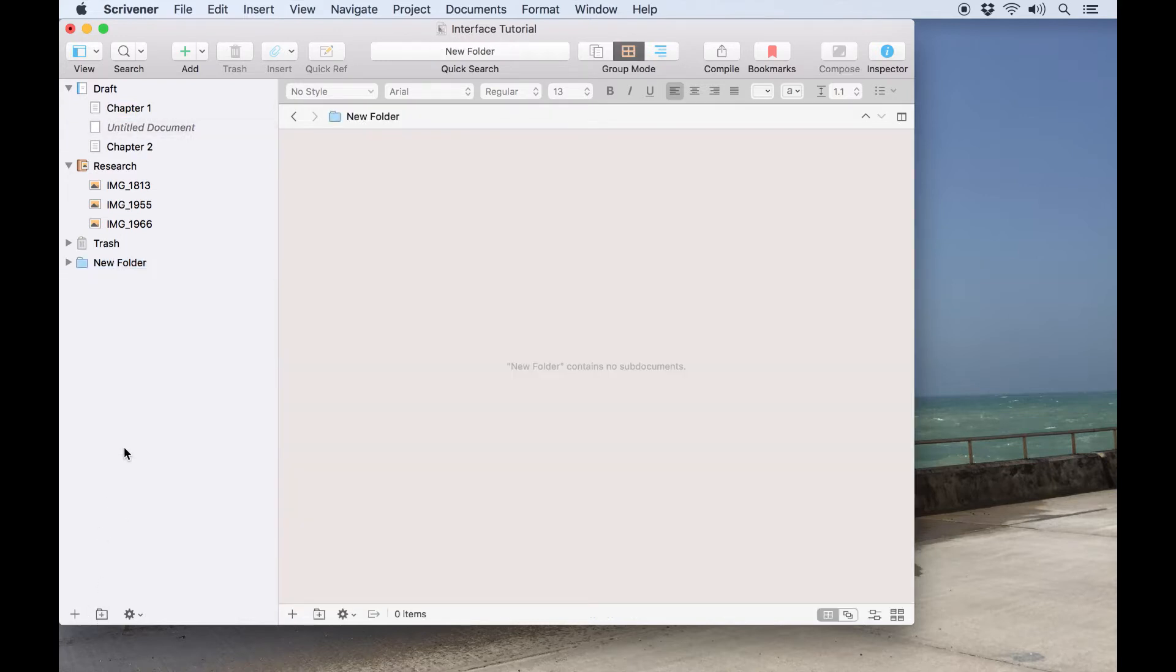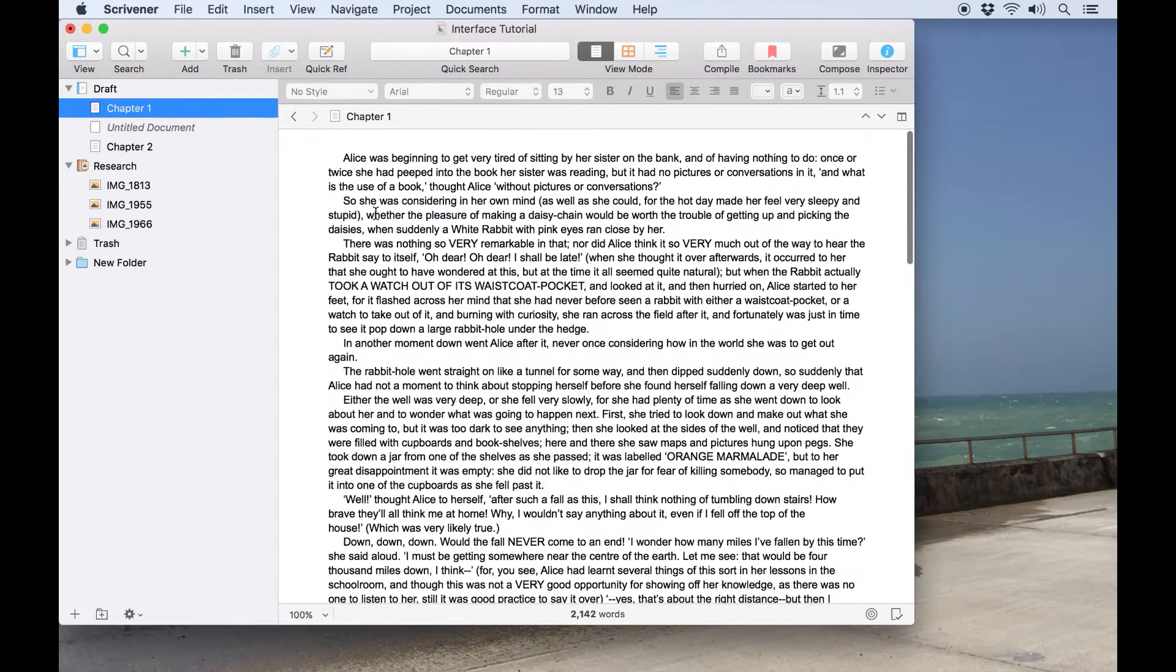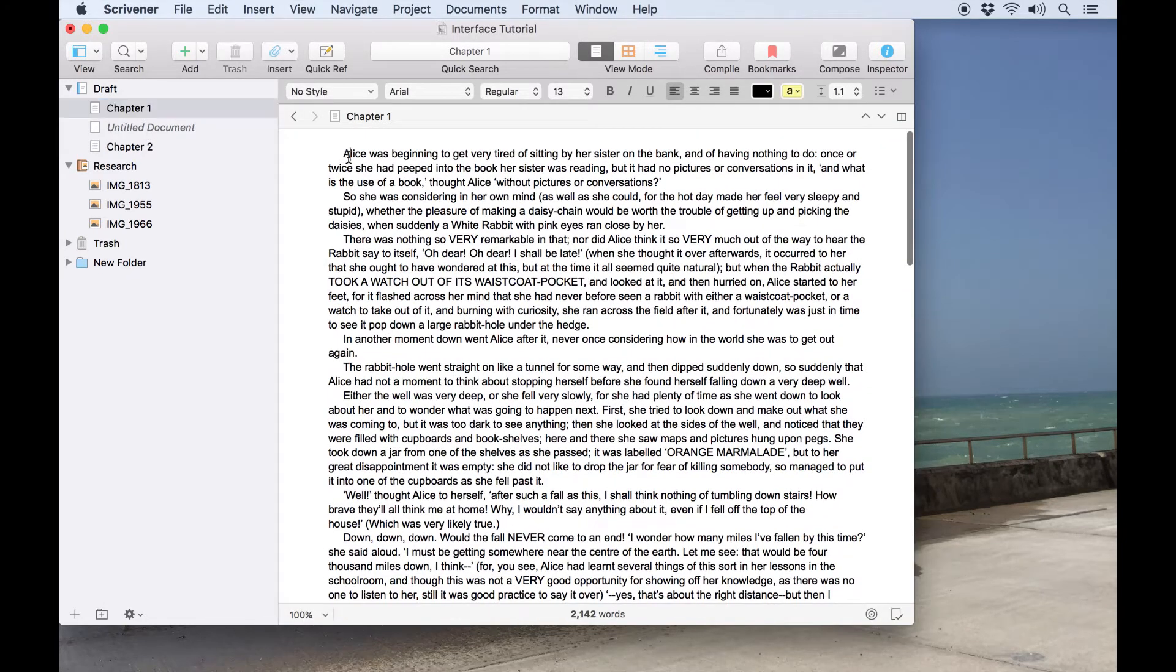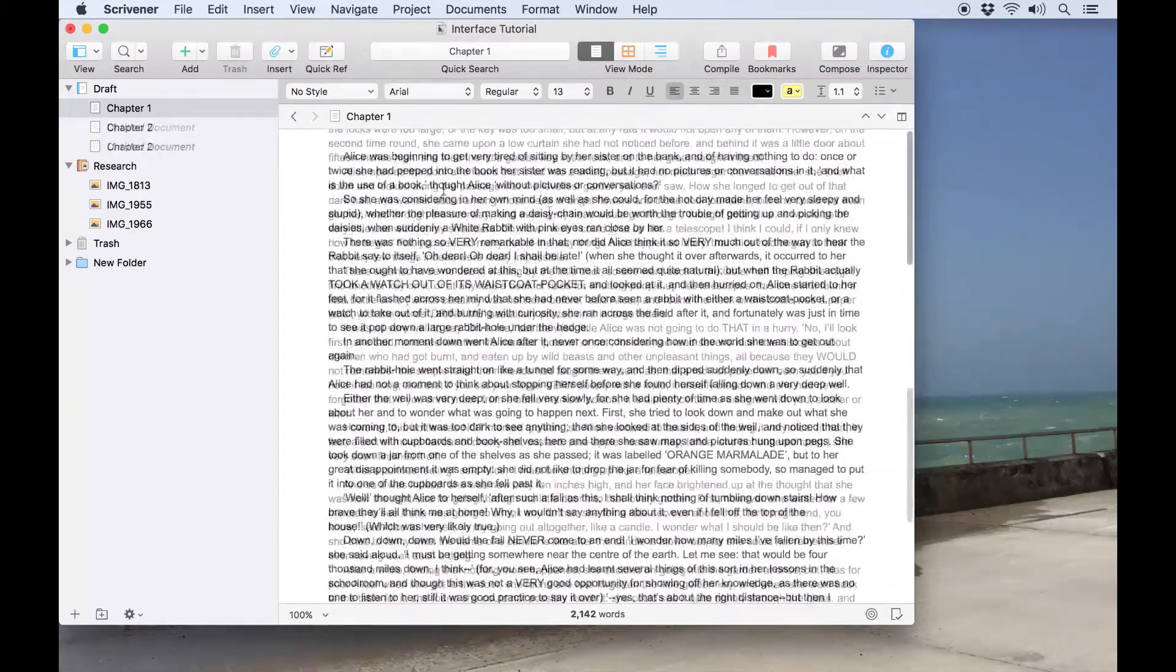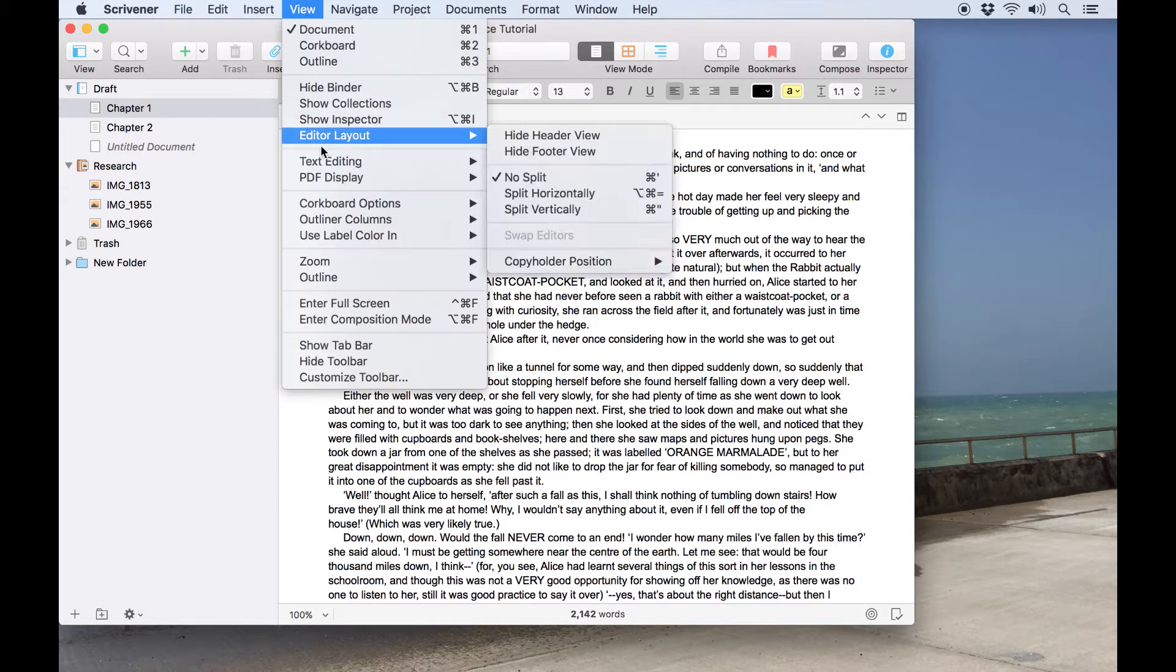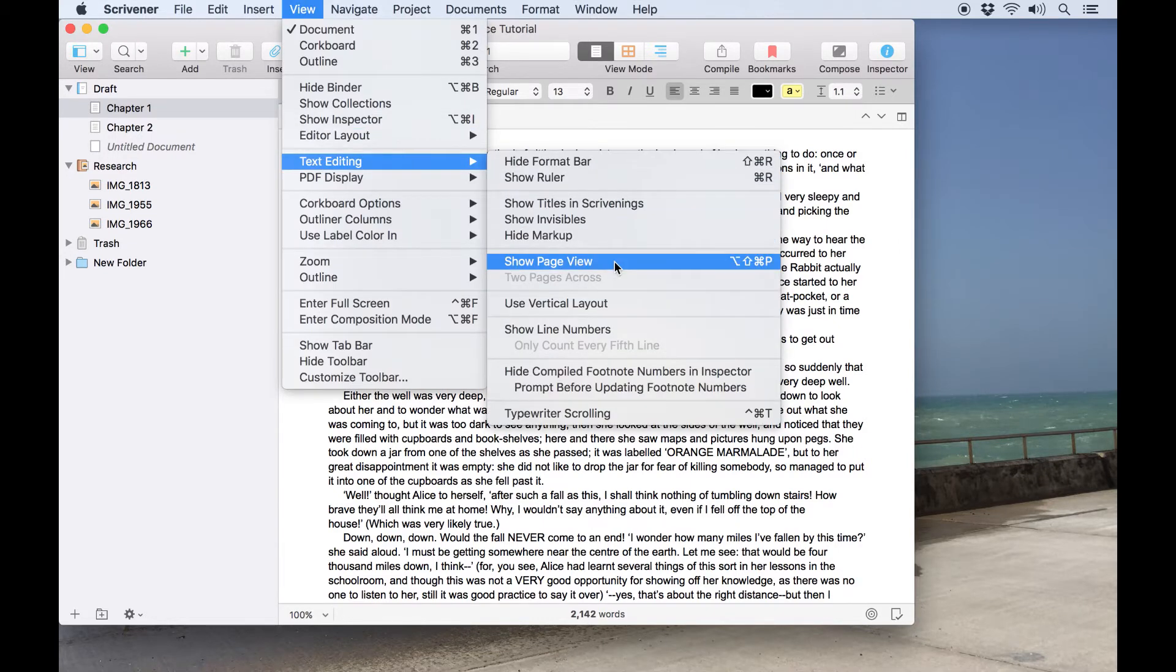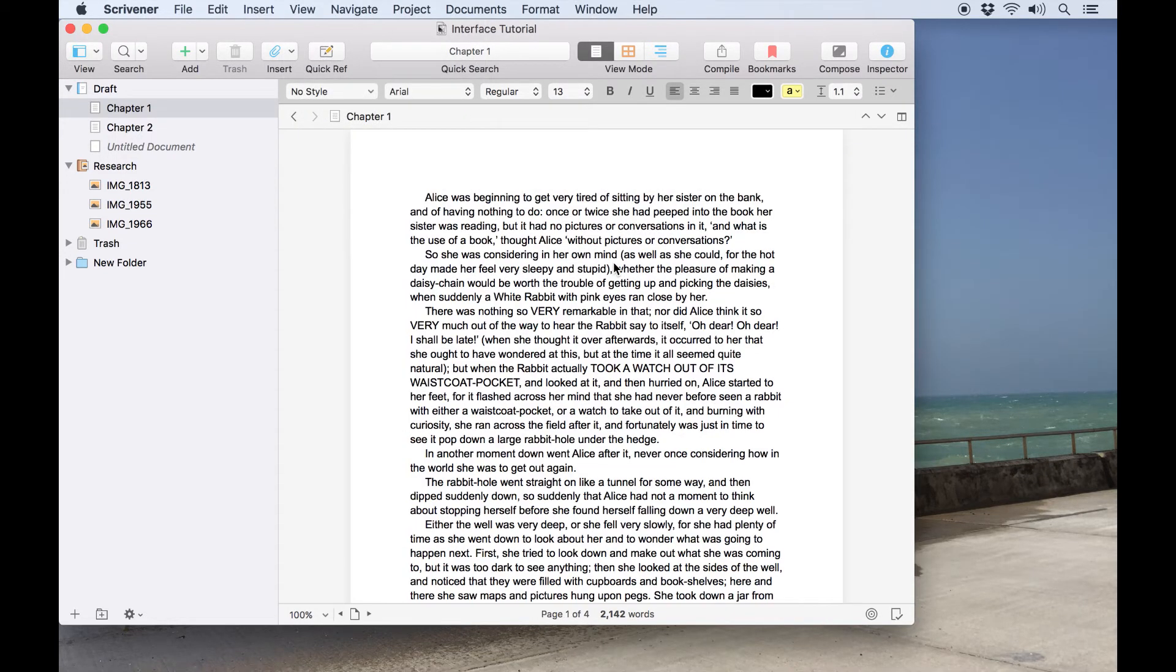To the right of the binder we have the main editor which is where you will write or view research. Clicking on an item in the binder will open it in the editor. By default documents in the editor will appear as a continuous scroll without showing clearly defined margins or page breaks. If you would prefer a page view, go to View, Text Editing, Show Page View to toggle this on and off.